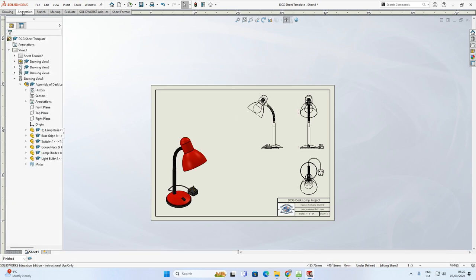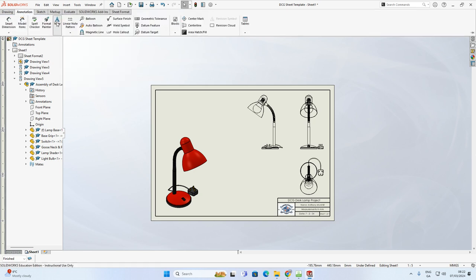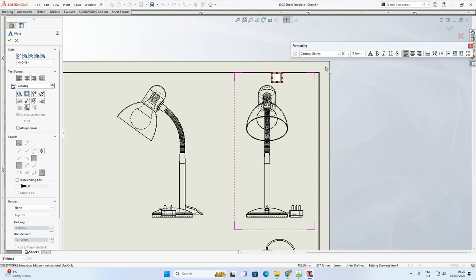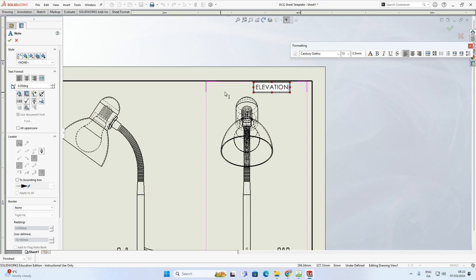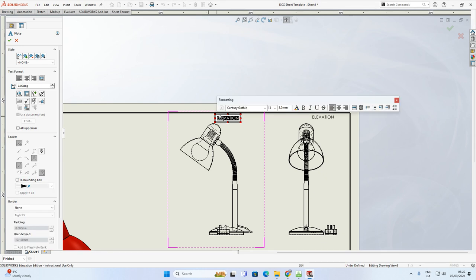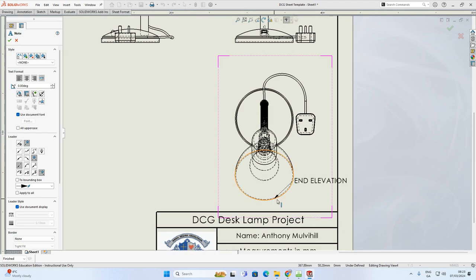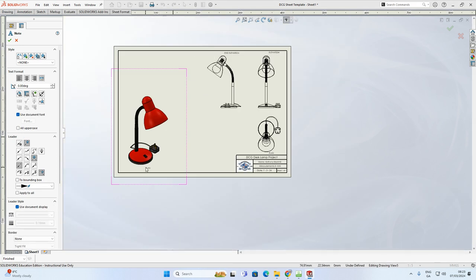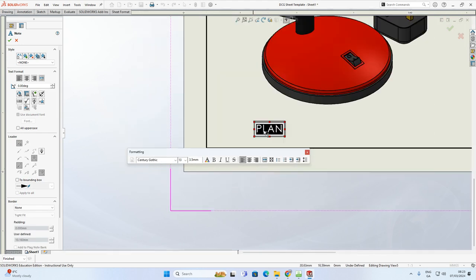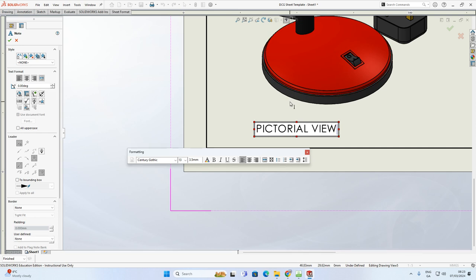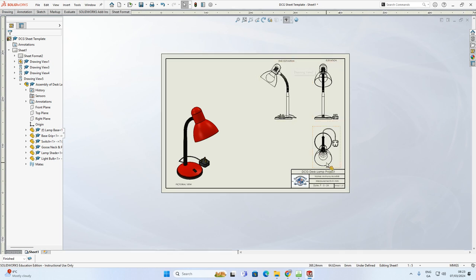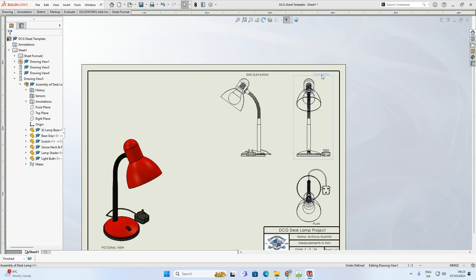Now we'll add annotations. Click Annotation, then Notes. With Caps Lock on, type 'ELEVATION' underneath the elevation view. Click somewhere else on screen and type 'END ELEVATION' for the end elevation. Click again and type 'PLAN' for the plan view. Then click over near the pictorial view and type 'PICTORIAL' to indicate it's the 3D view. Press Escape to deactivate the tool. Click and hold on any label to reposition them as needed.